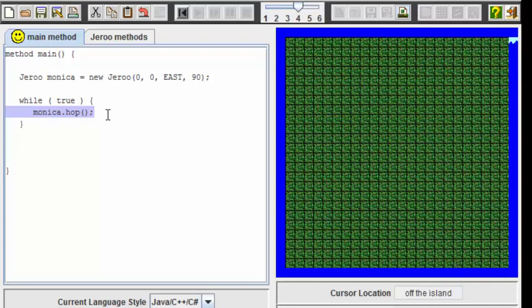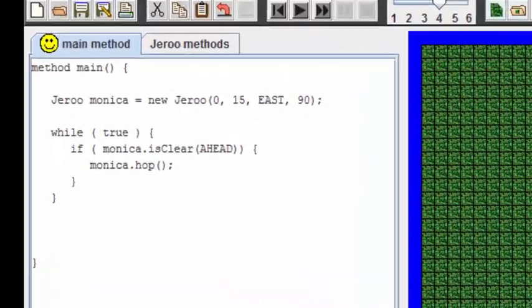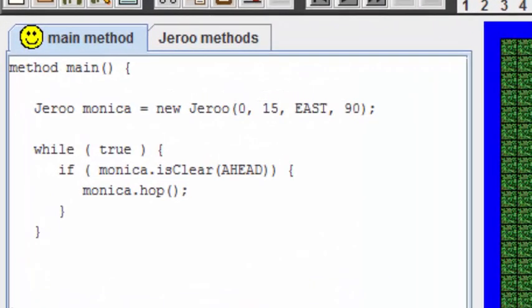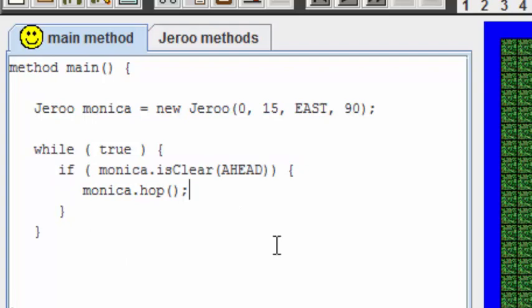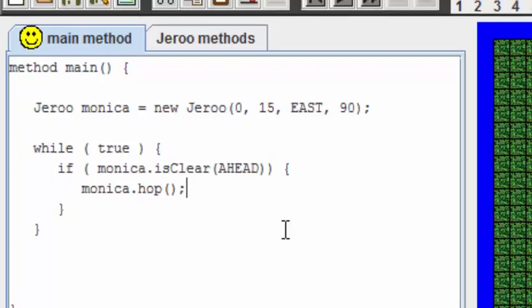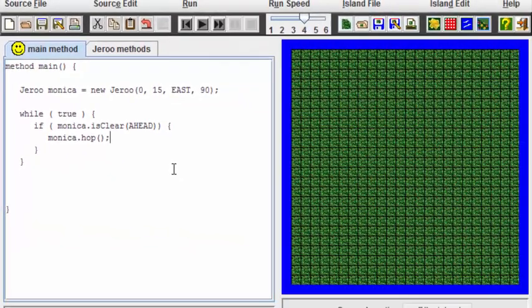We're going to do that by introducing something called an if statement. In this program, since we don't want Monica to drown, we have enhanced the while loop by putting an if statement inside that prevents Monica from hopping if the path ahead of her is not clear, in this case if there is water ahead of her. Let's run this new program and see how well it works.